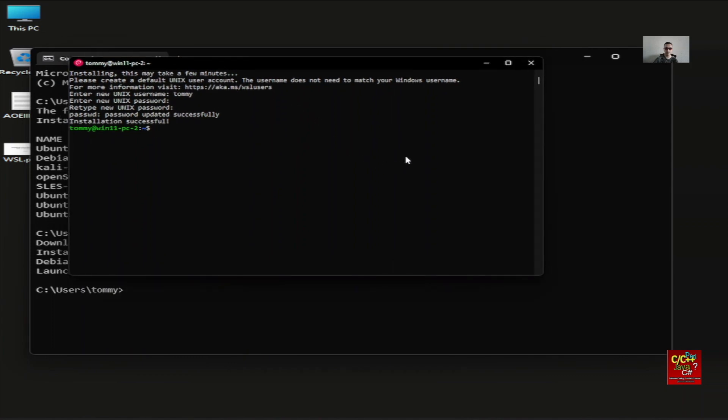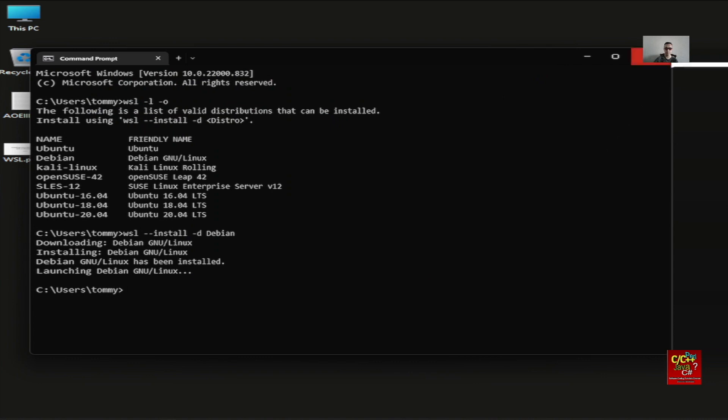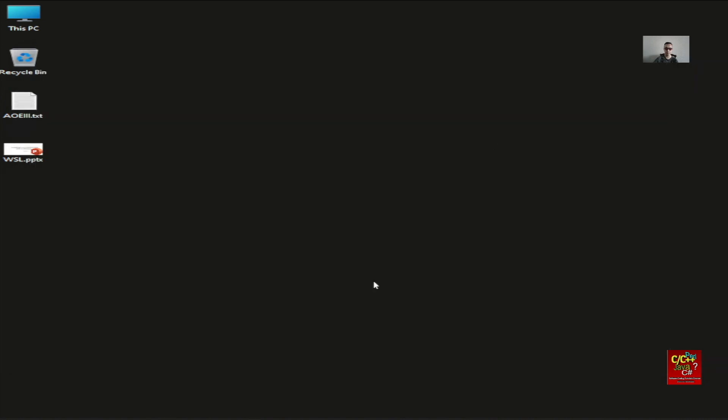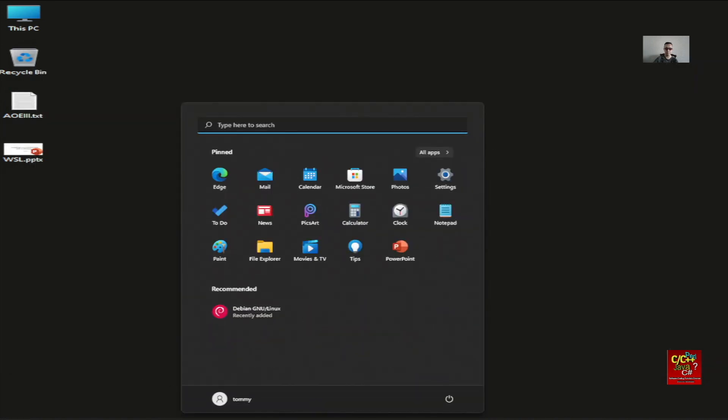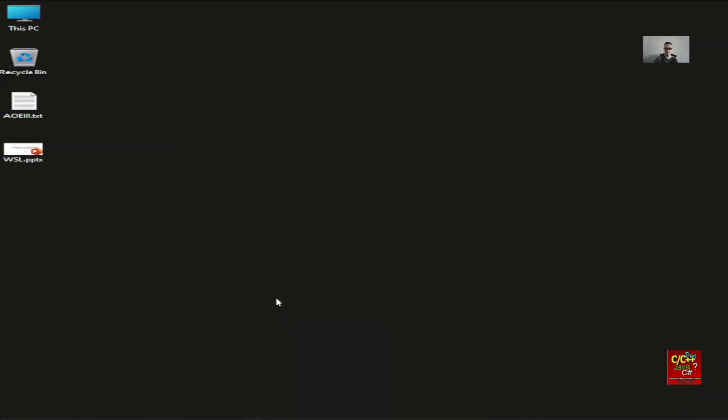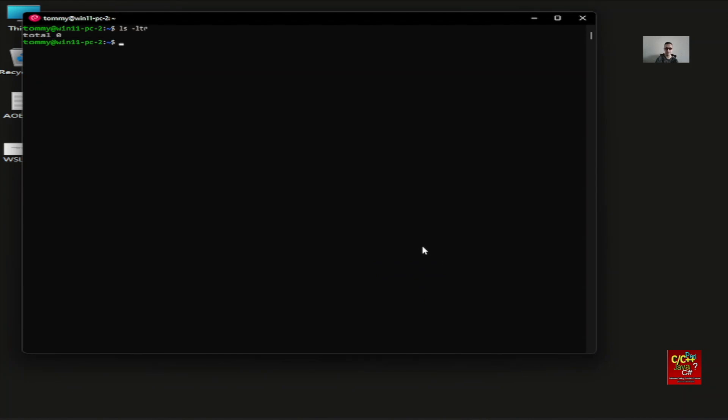Let's just shut this down for a moment. If you go click on the Start menu, you will see that it installed Debian GNU Linux. Click on that. You can see it opened up with the new prompt here. You can do ls-ltr, etc.